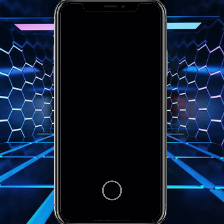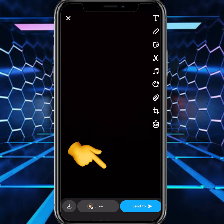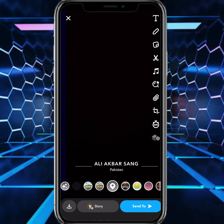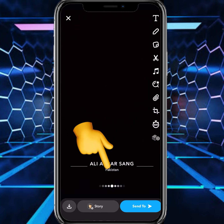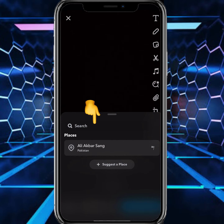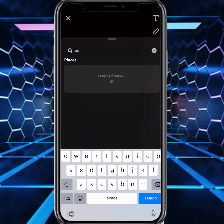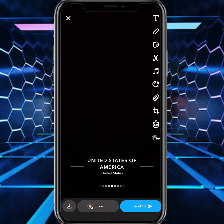Tap on Open. From here take a snap and then scroll to the right side and tap on Location. You can see your current location. Tap on it and from here set a new location like USA — tap on USA and tap on United States of America.